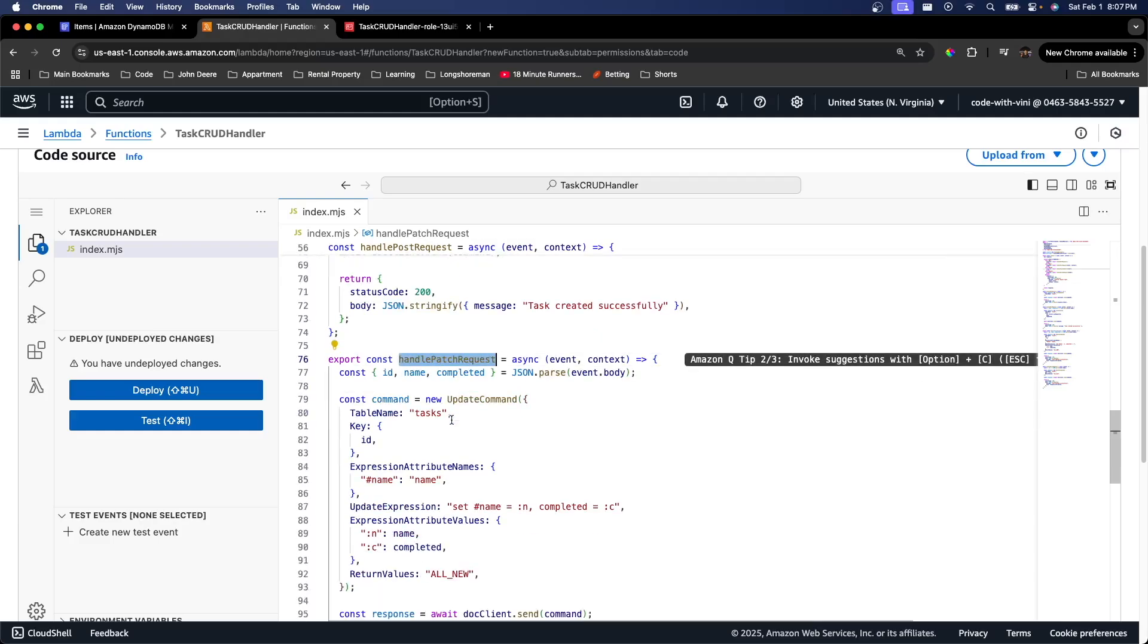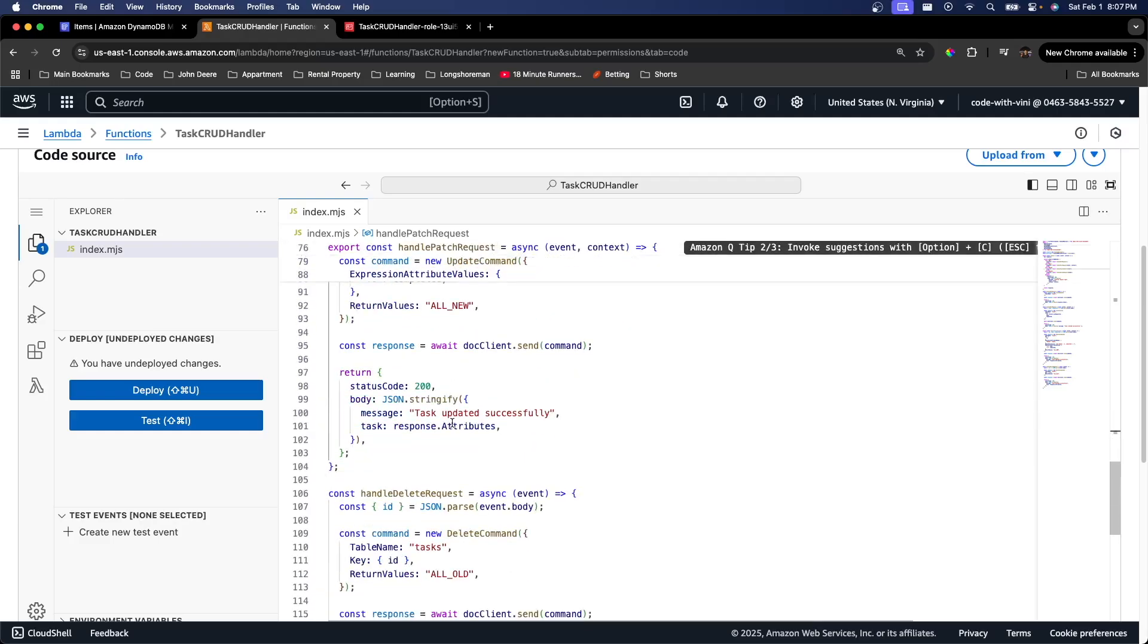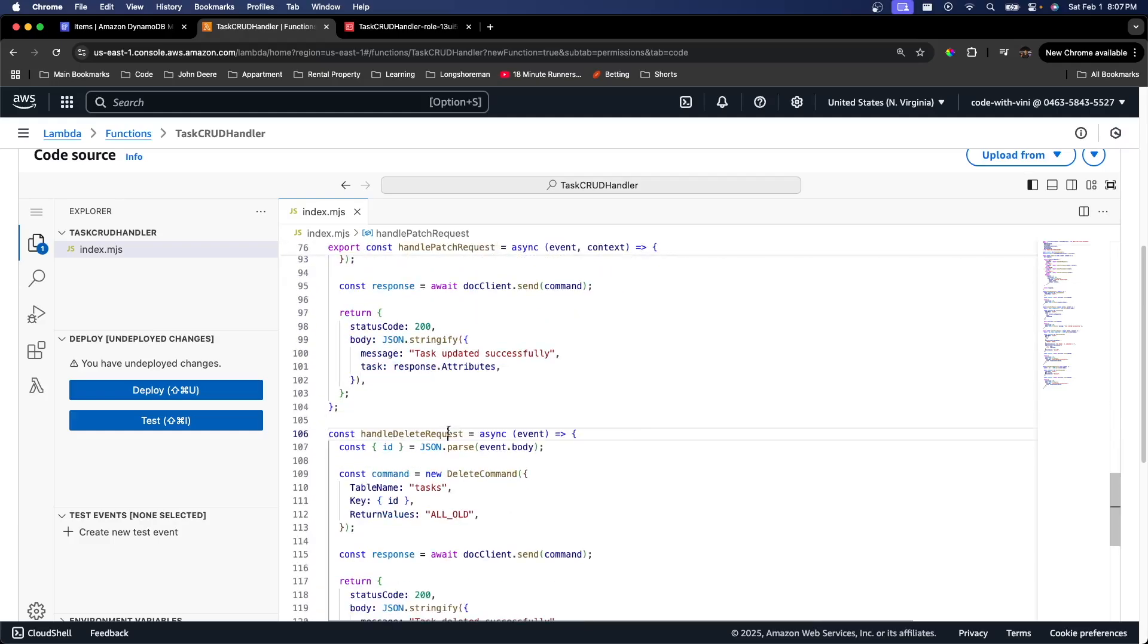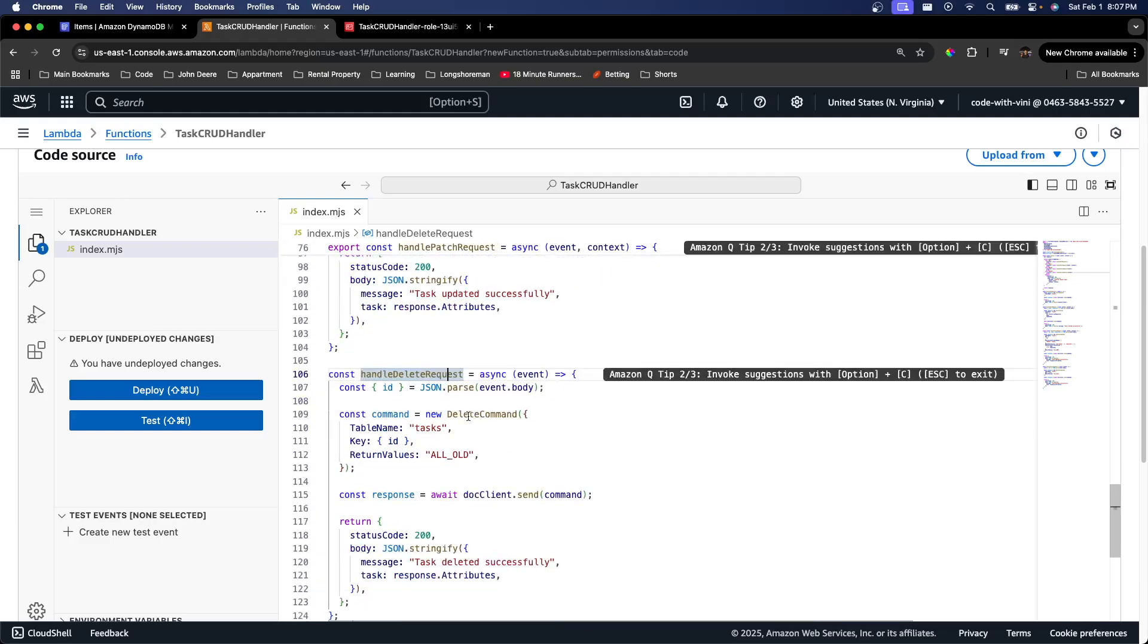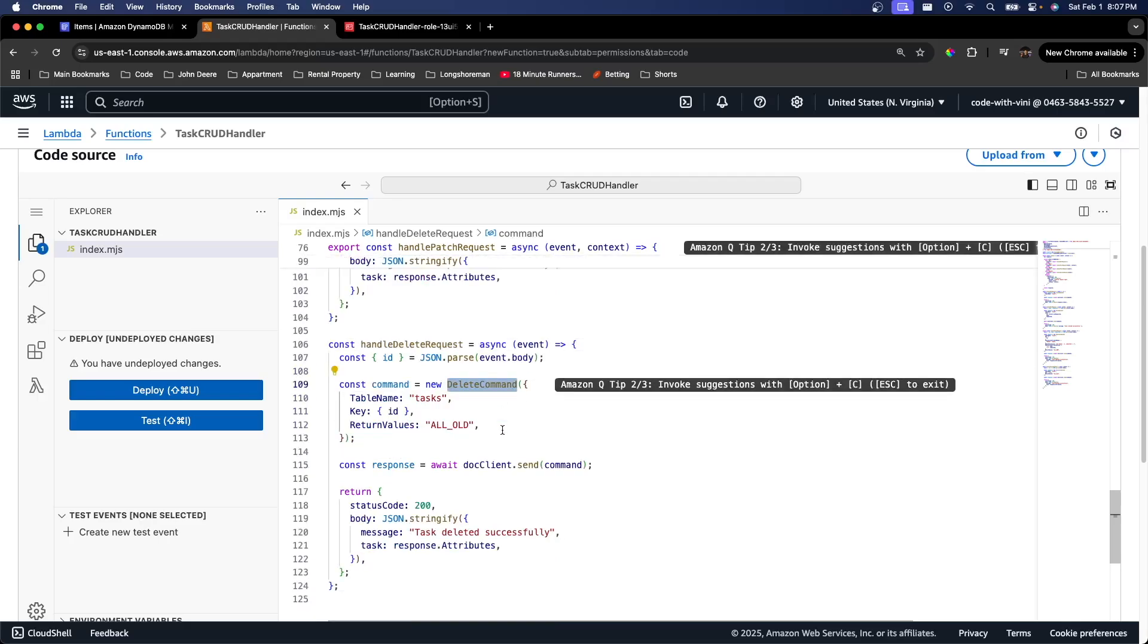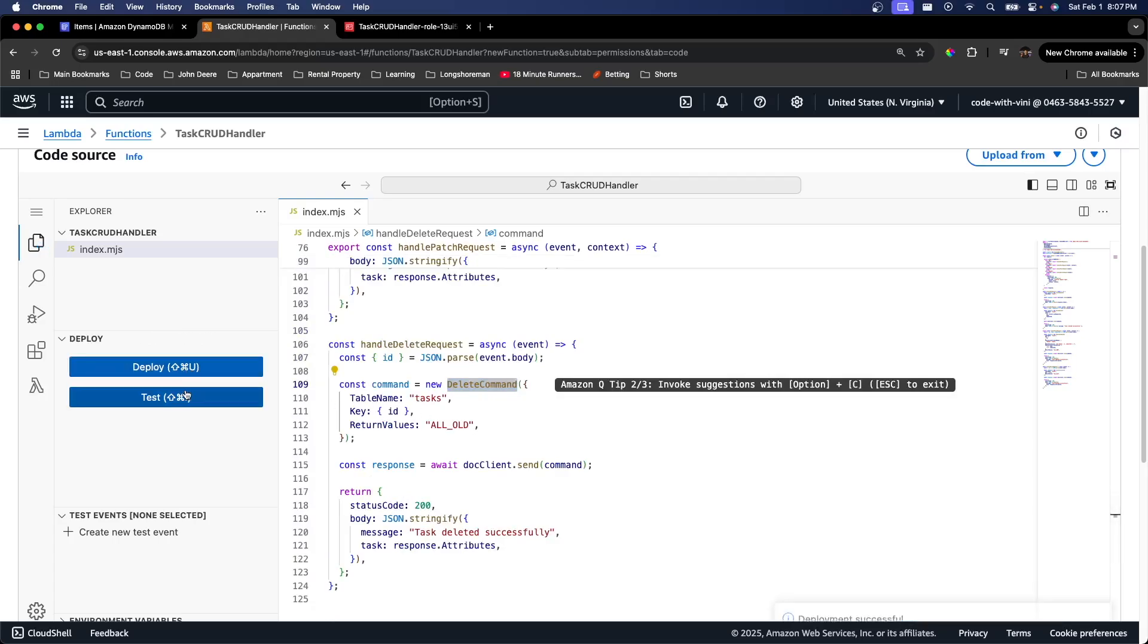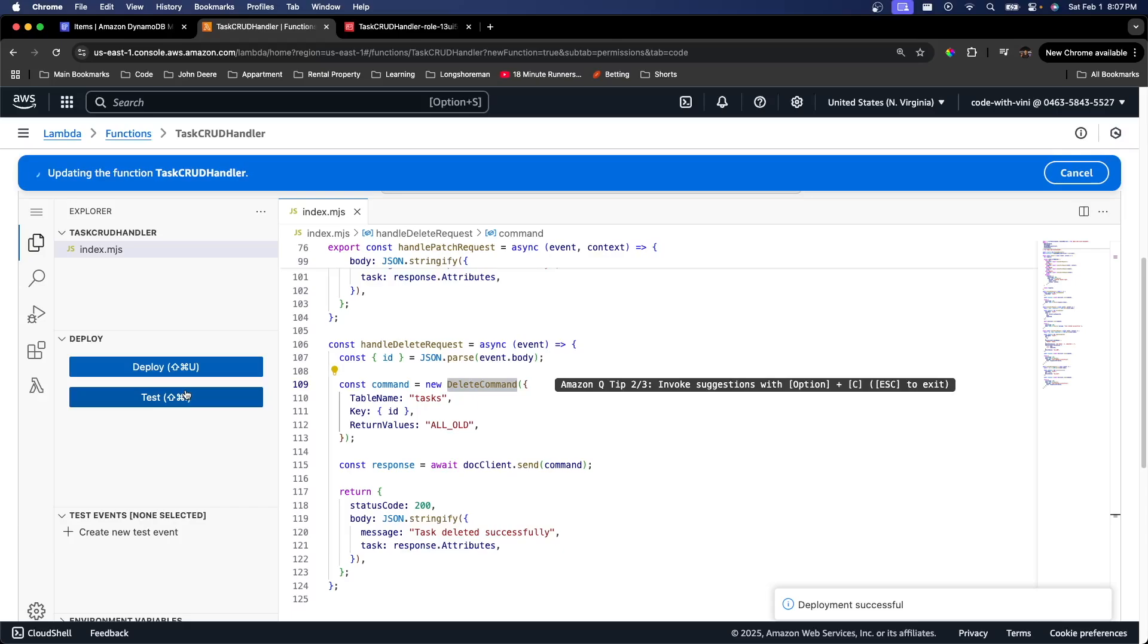Patch will update into our Dynamo table. Our handle delete is obviously going to delete a task from our Dynamo table. So pretty simple stuff. Nothing too crazy. We can just go ahead and deploy. That should be just about it for our Lambda function.